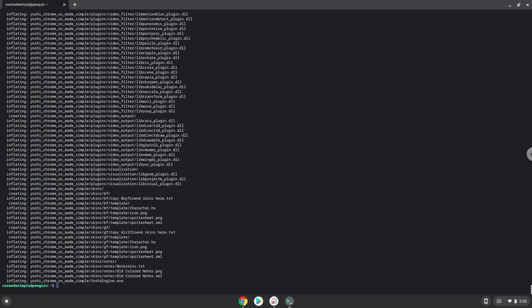To launch the application we need to run the last command every time in a terminal. Let's do it now.